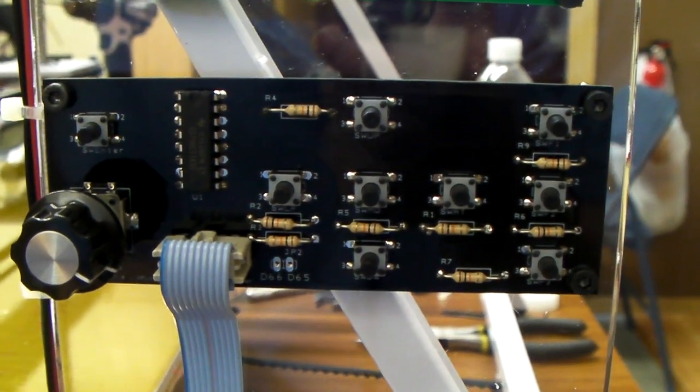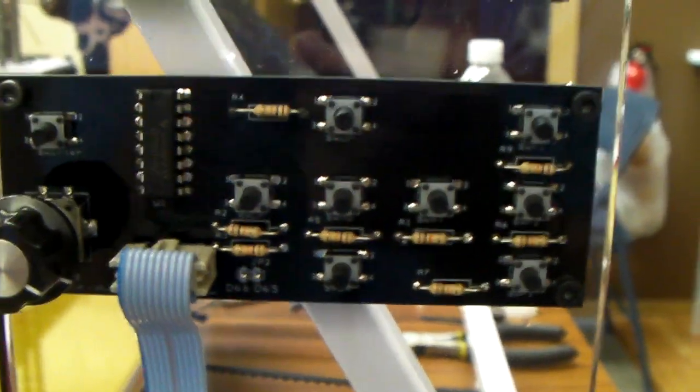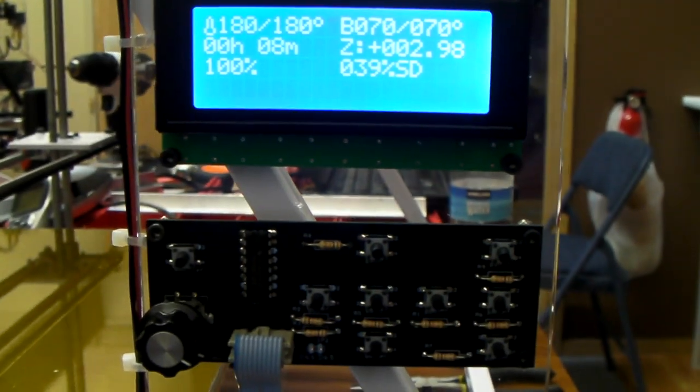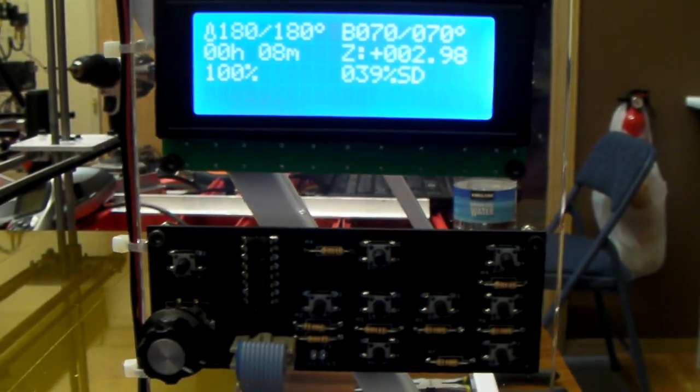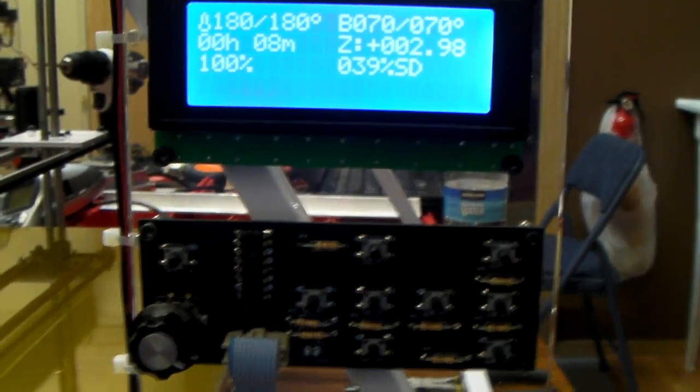All right, well, have fun printing, and if you don't have a printer, get one and join the revolution. We'll see you later.